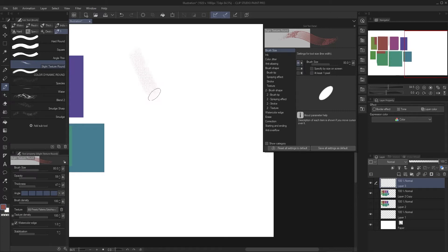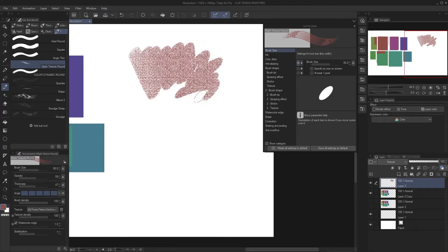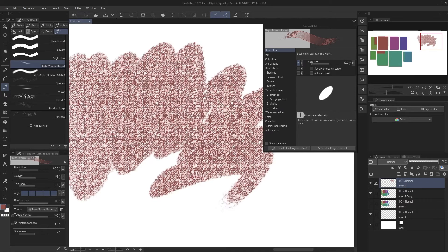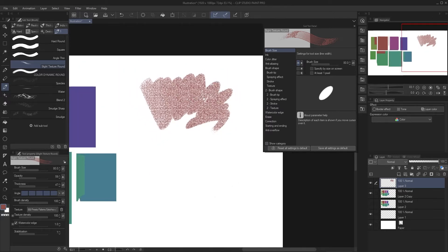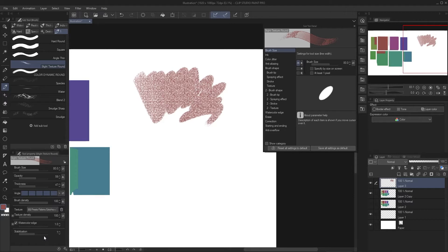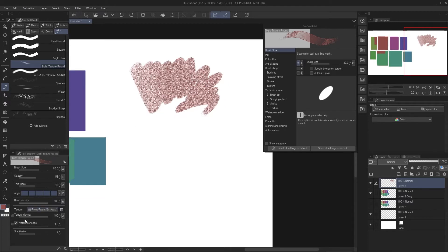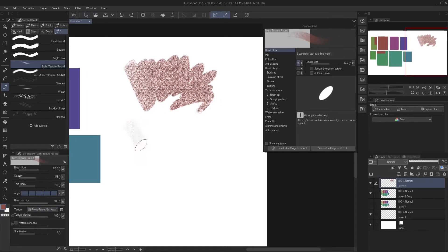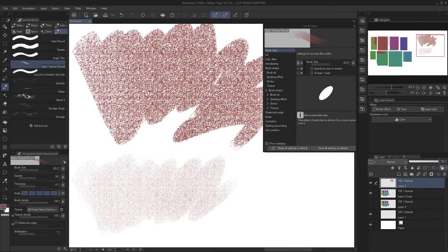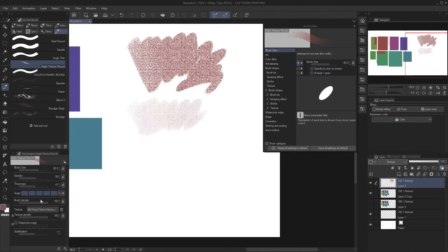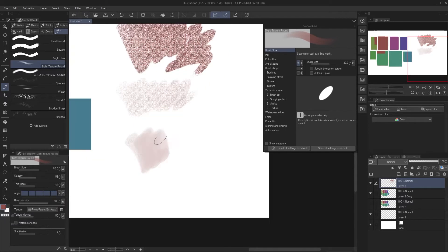Let's see how it looks in Clip Studio Paint. Using the Slight Texture Round, it's a little bit different from what I have in Photoshop. Looking at the settings, I think one thing that is drastically different is the Watercolor Edge. I turned off the Watercolor Edge and painted with it again — now I have a very different effect just from turning off that one setting. Another issue is texture density; I added texture but maybe it's just too strong, so let's go to 50 percent. Now this looks a lot closer to the actual brush I have from Photoshop.